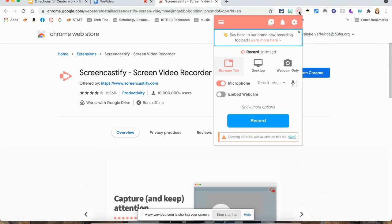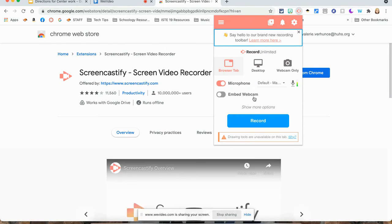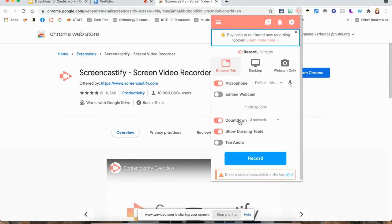So here's Screencastify. When I open it up, you will see all the features that you will have. You can record from the browser tab, the desktop, or the webcam. You have microphone and you have embed webcam.